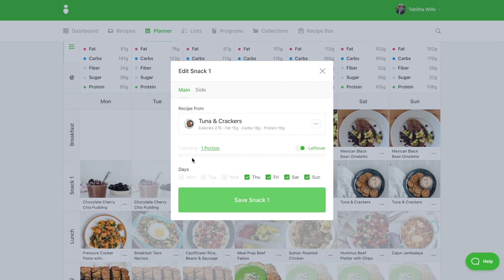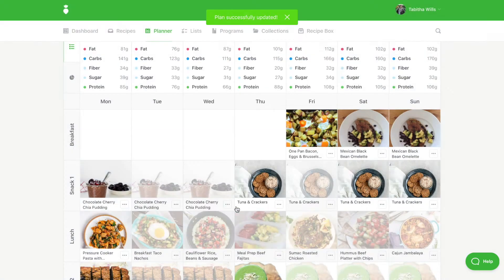You'll also notice the serving slider becomes disabled when a meal is marked as a leftover. This is because you should have already set the number of servings in the first instance of the meal on the plan. Click the Save button.